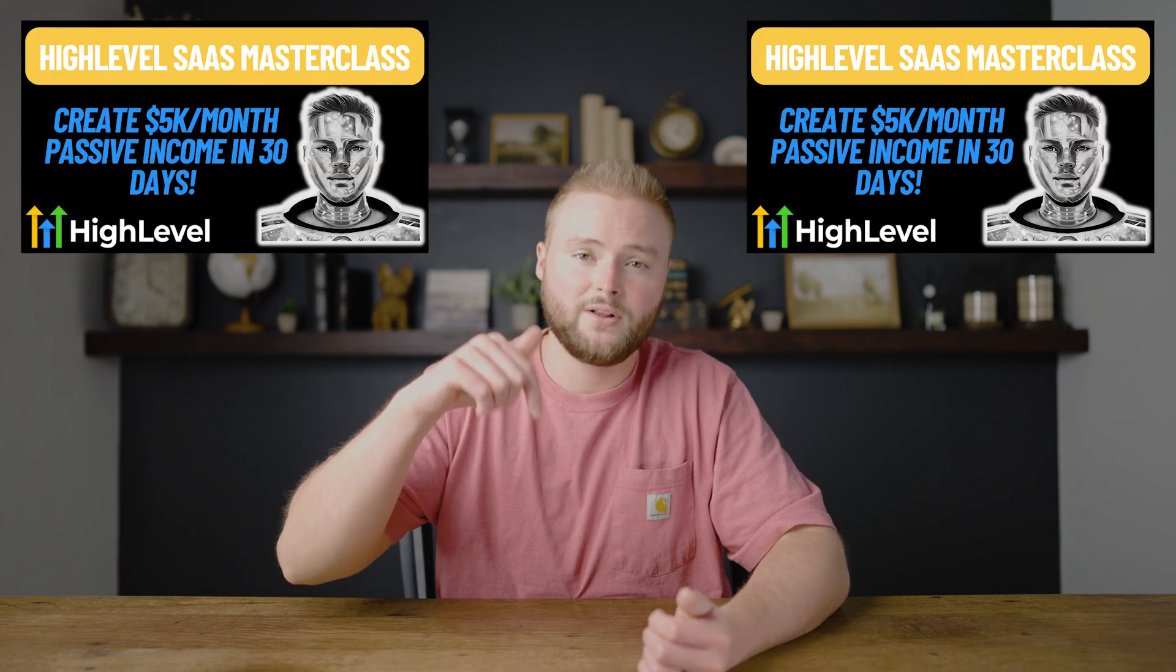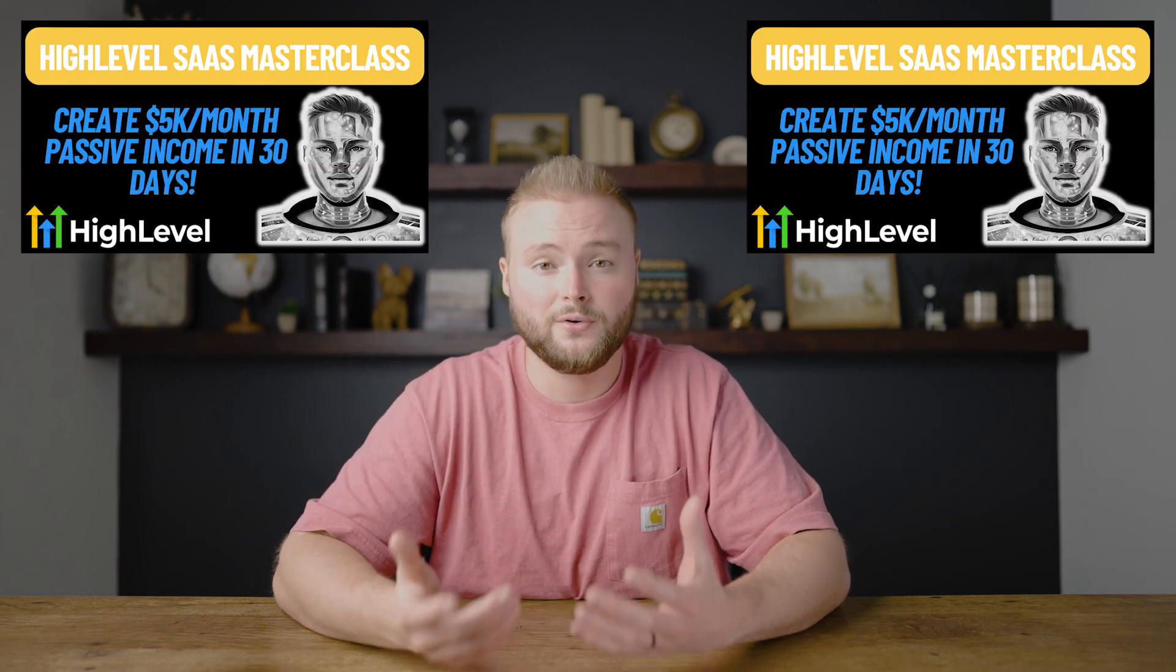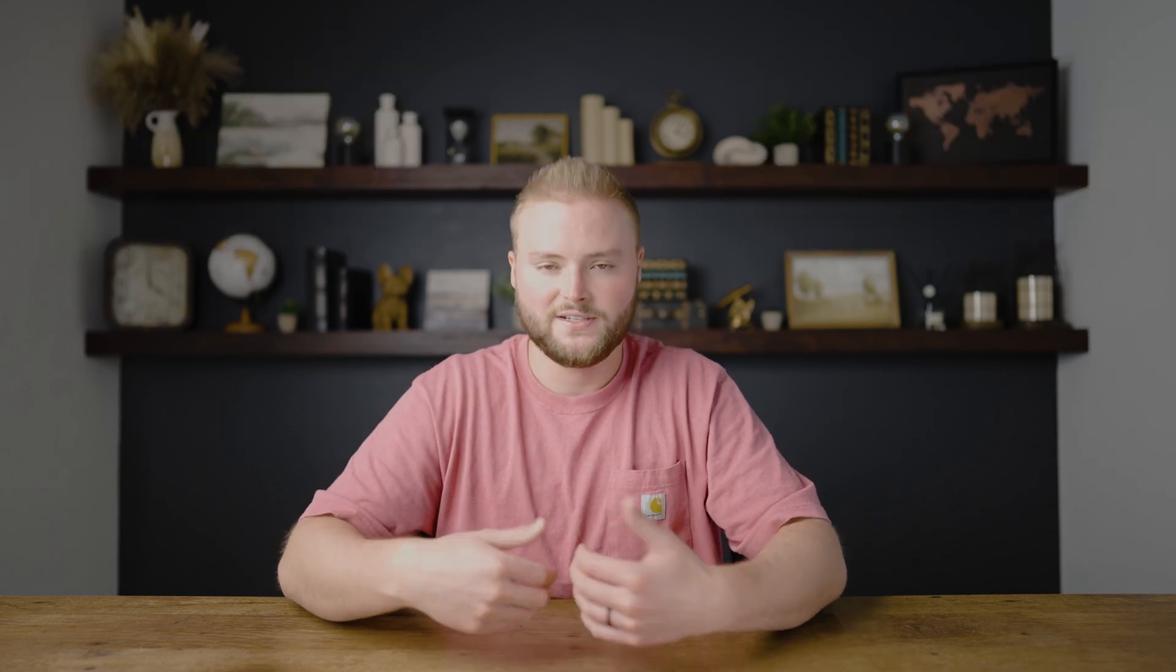Also, if you're looking to start an agency with HighLevel, you can get my masterclass down below. It shows you how to start your own agency using HighLevel. Step-by-step shows you how to set everything up, shows you how to use the software and just sets you up for success in your agency. So check that out down below. Other than that, guys, I love y'all and I will see y'all in the next video. Peace.